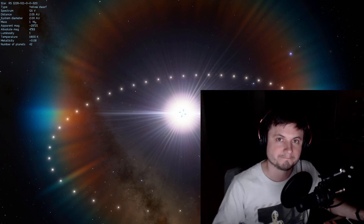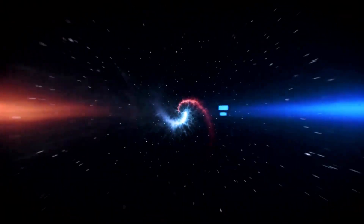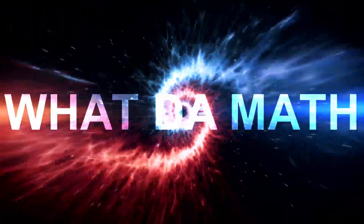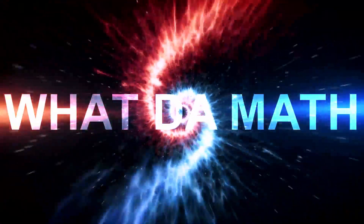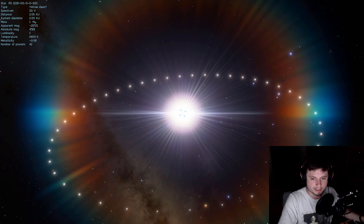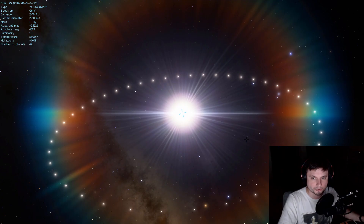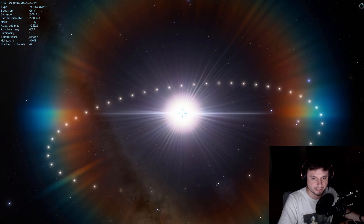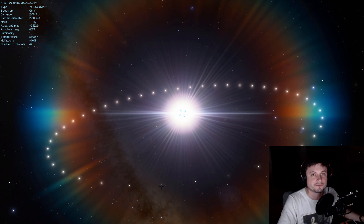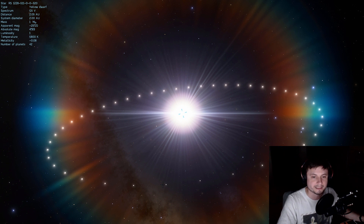Welcome to What The Math. I'm also going to correct a few mistakes, specifically one where I placed 42 instead of 52 planets.